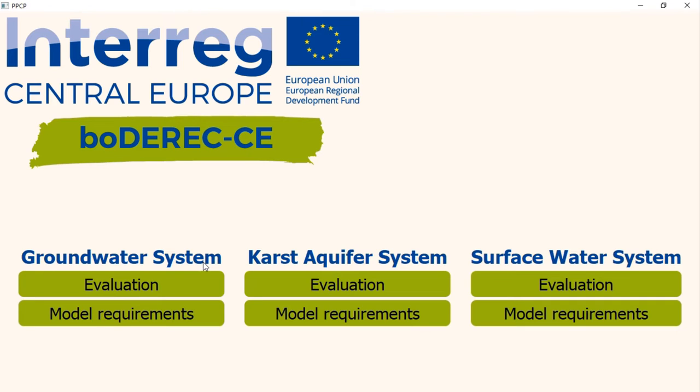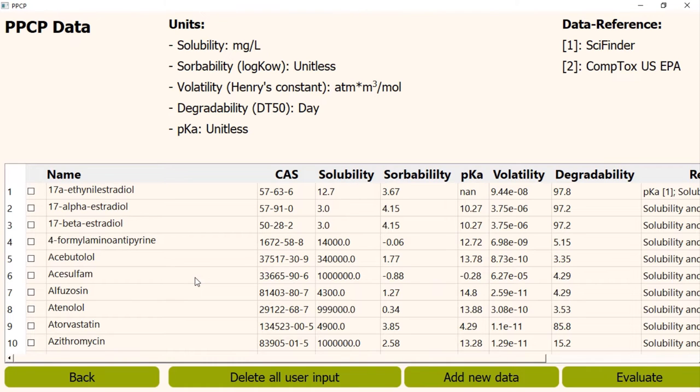Therefore, we will just see it for one type of water system. It can be done similarly for other two types. Firstly, we will see the evaluation. As an example, we are taking the groundwater system. If we click the evaluation button, we will come to this page.